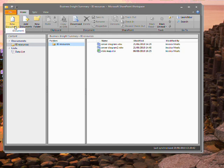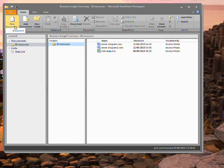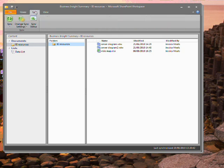But why would I want to use SharePoint Workspace rather than going directly to SharePoint? Because SharePoint Workspace is an offline client. I can synchronize a SharePoint list, library or site to SharePoint Workspace. I can then take my computer offline and continue working on my SharePoint content.